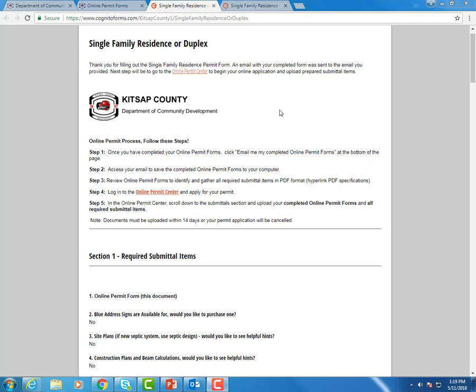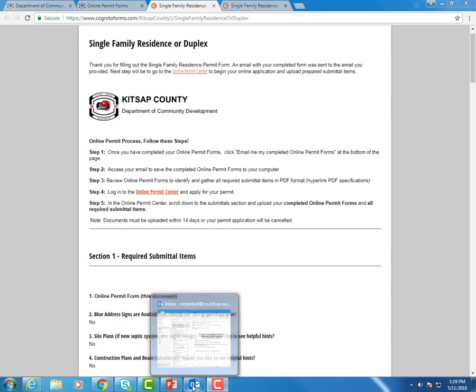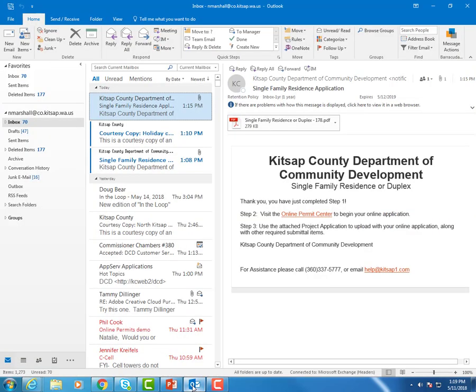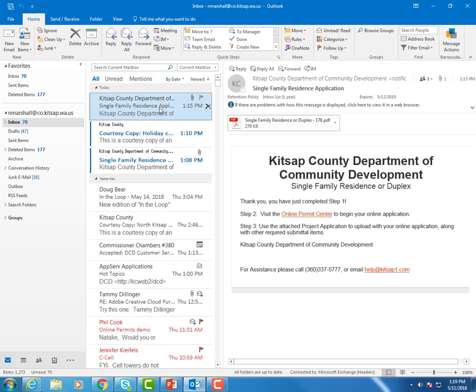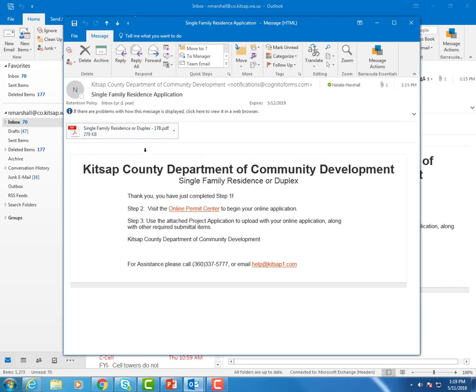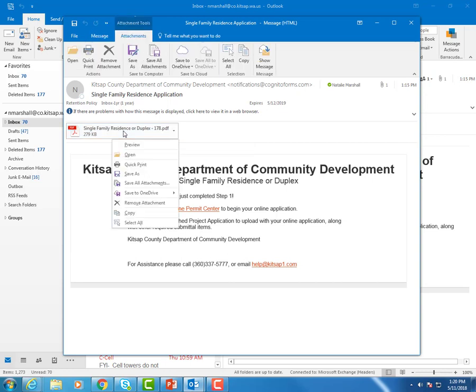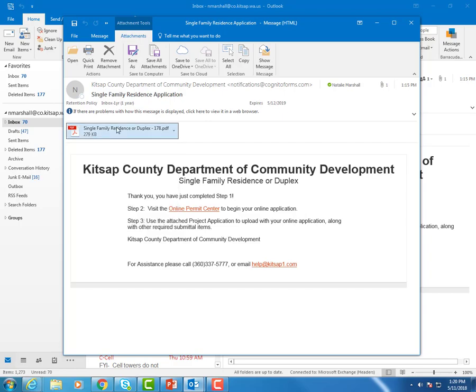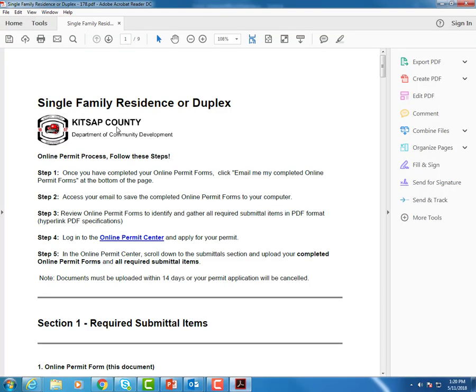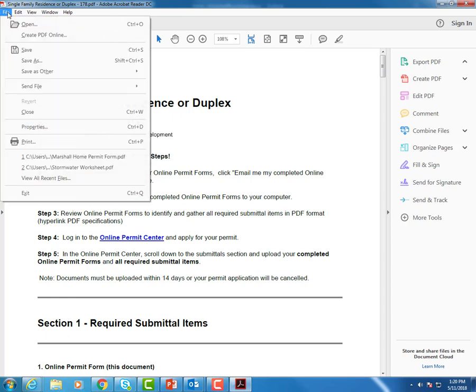So now we're going to go to our email box and see if we've received our online permit form. Here's my email box and you can see the very top one, Kitsap County Department of Community Development, Single Family Residence. So right here is your attachment. You can either right click and save it this way, or you can click on it twice, which opens the document. So you'll see your completed form here.